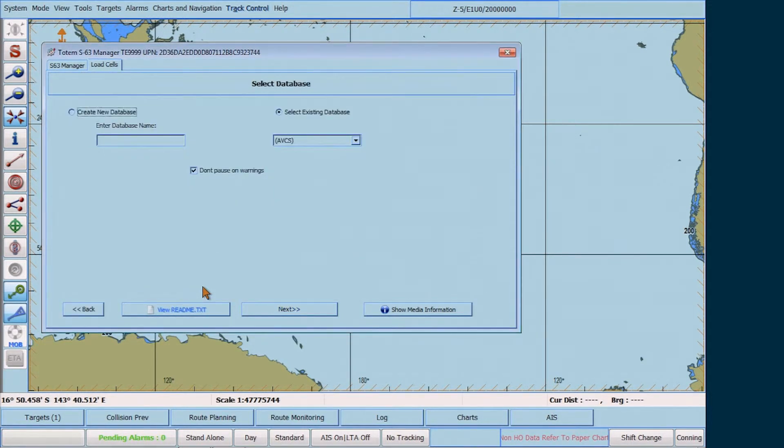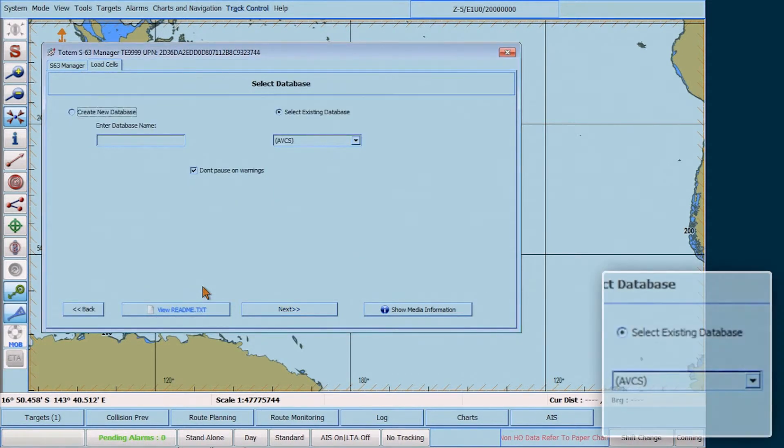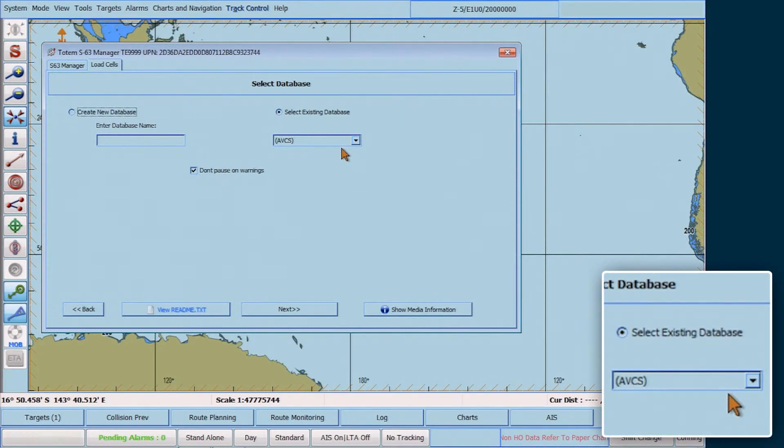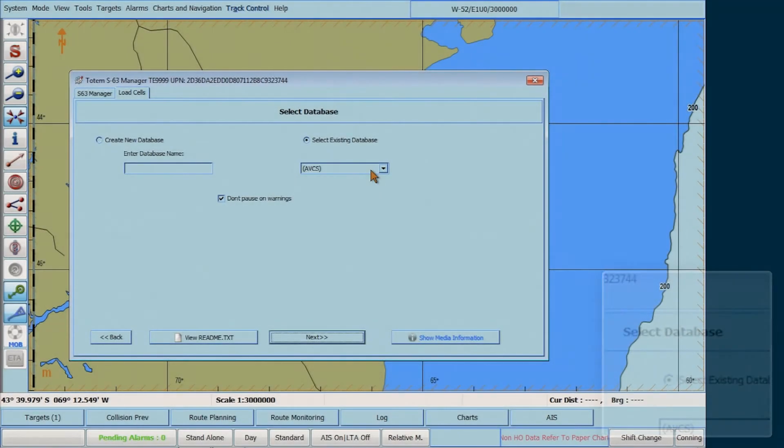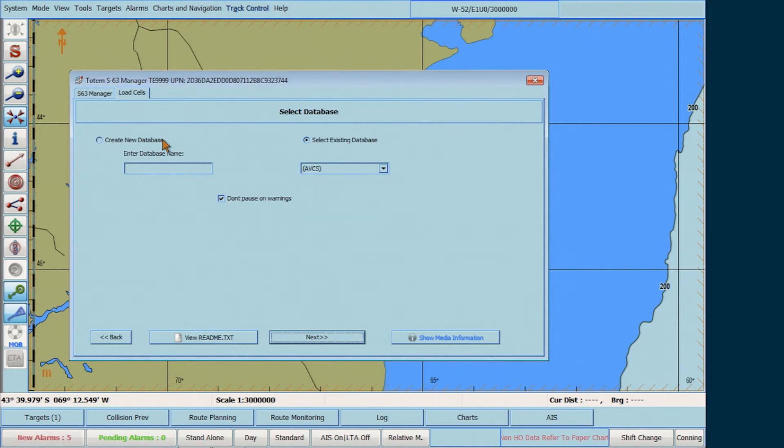Now, select the AVCS database. Note, if the database does not already exist, click on Create new database on the left-hand side to create the AVCS database.